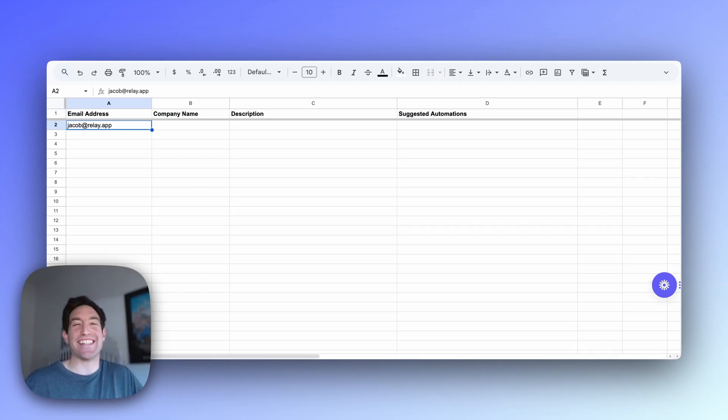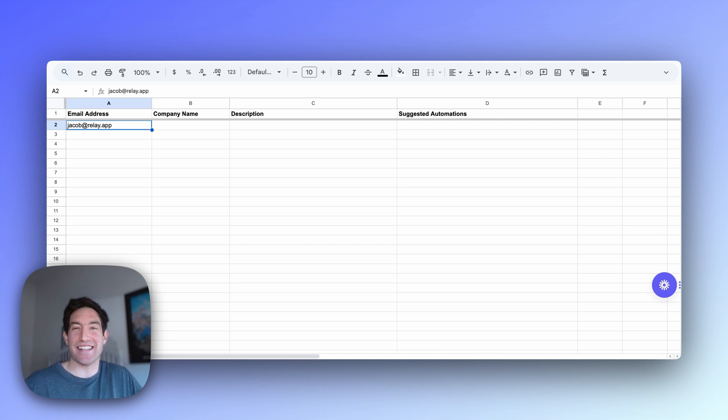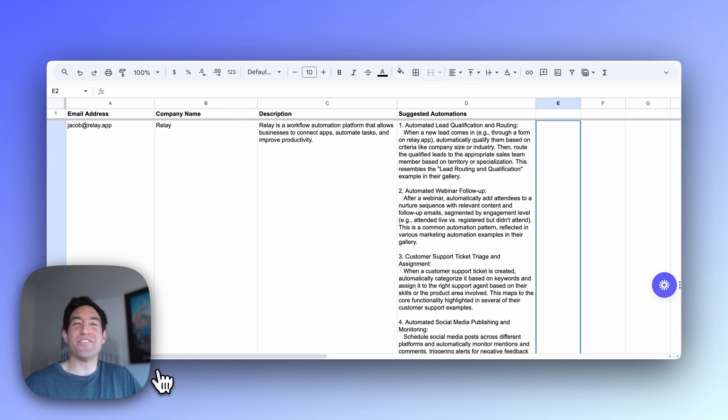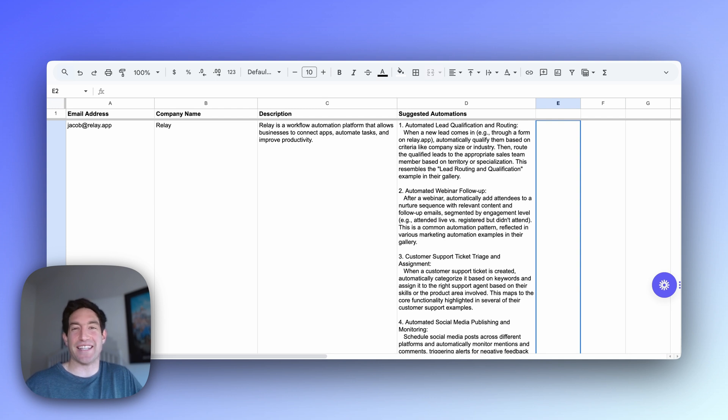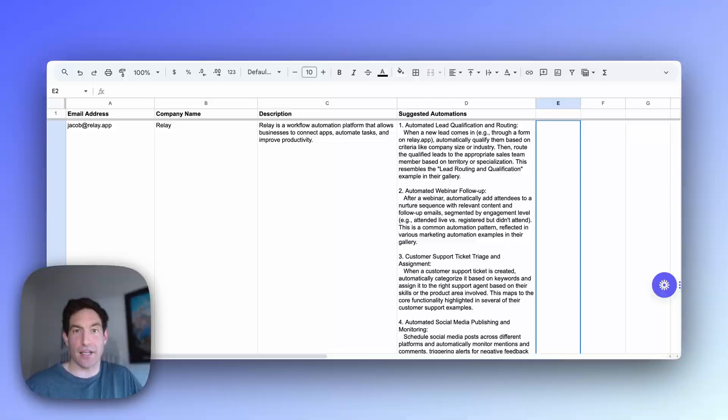Let's use AI to go from this, a sad looking spreadsheet that just has the email address of a customer that just signed up for our product, to this, a fully populated spreadsheet that includes a bunch of useful information about the customer, along with some suggestions of how they may want to use our product.